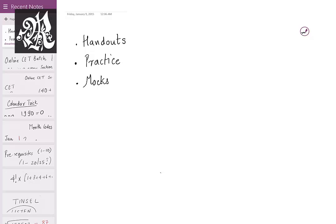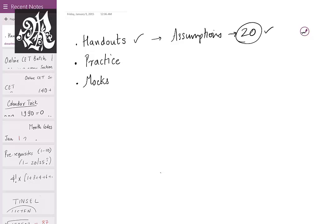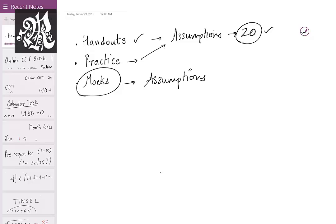How will this entire online CET batch work? I'll be giving you handouts. For example, this week we're doing statement assumptions, so I have a handout with 20 questions on assumptions. I'll be solving all 20 questions, explaining every concept. Then I'll give you some practice material on the same topic, and finally I'd suggest please write mocks and solve the questions on assumptions, focusing on whether you can apply all the techniques taught during class.